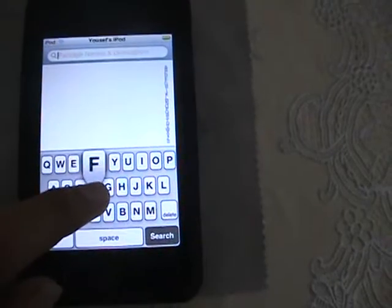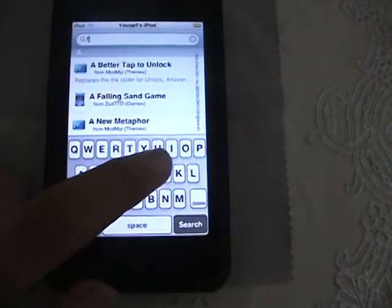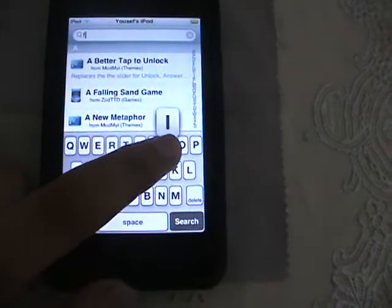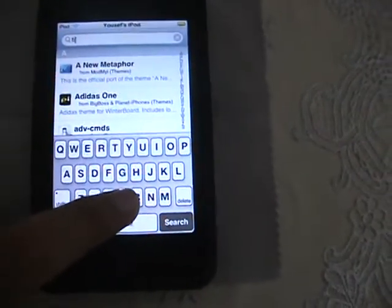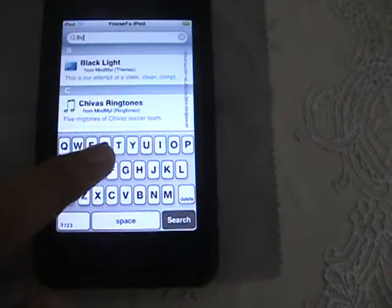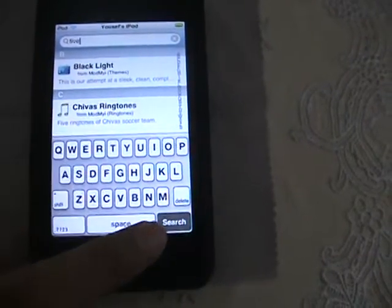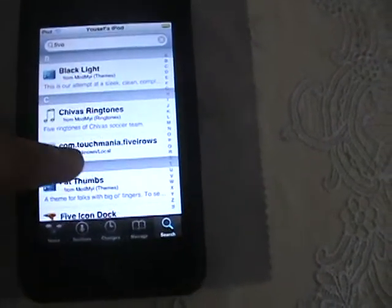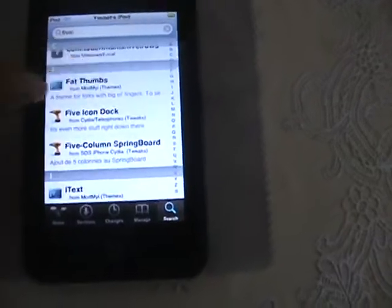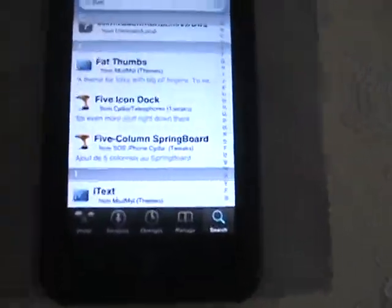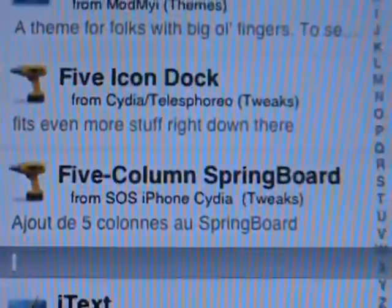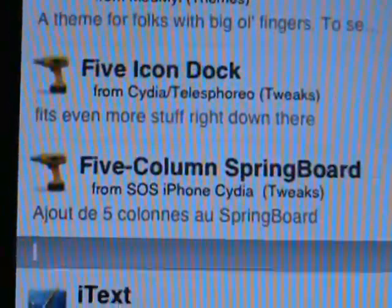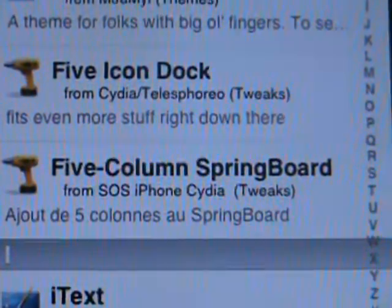Go to search and just search 'FIVE5'. What you want is just those two: the five icon dock and the five column springboard.